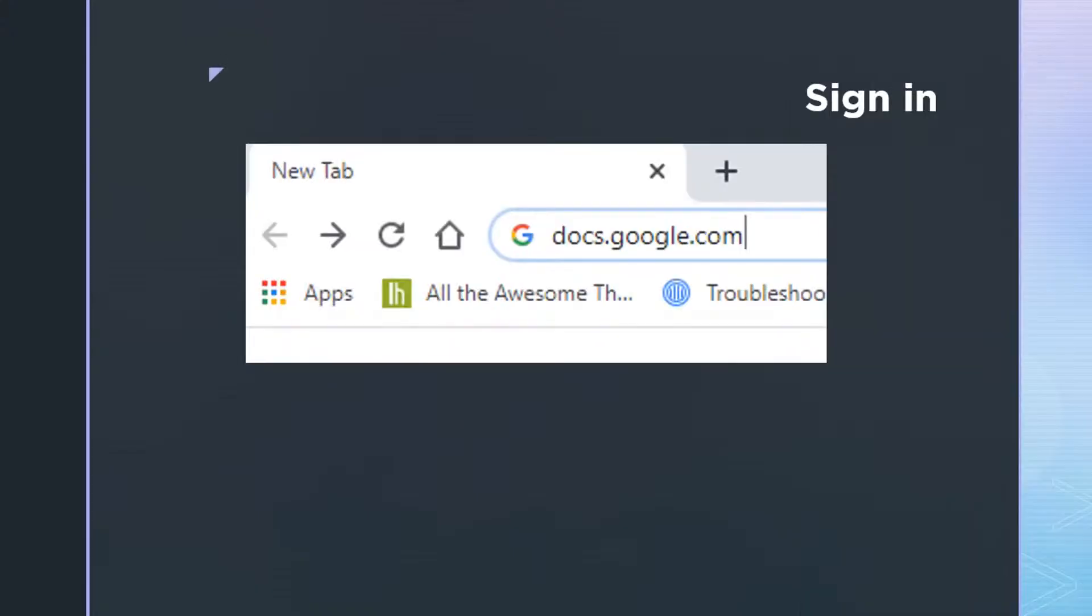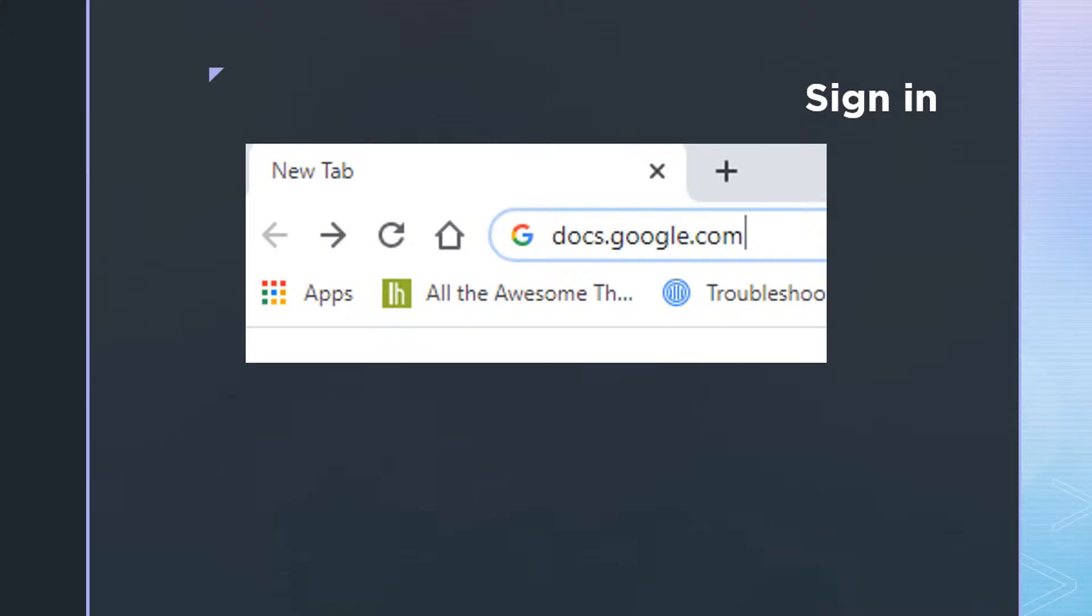Because Google Docs is a web-based product, you will want to open a browser first. Now that might be Google Chrome, kind of keeping with the theme of Google Docs, or you could also open Firefox or Edge. And no matter which browser you choose, you want to go to the address bar. And then as you see, you will type docs.google.com and then press Enter.